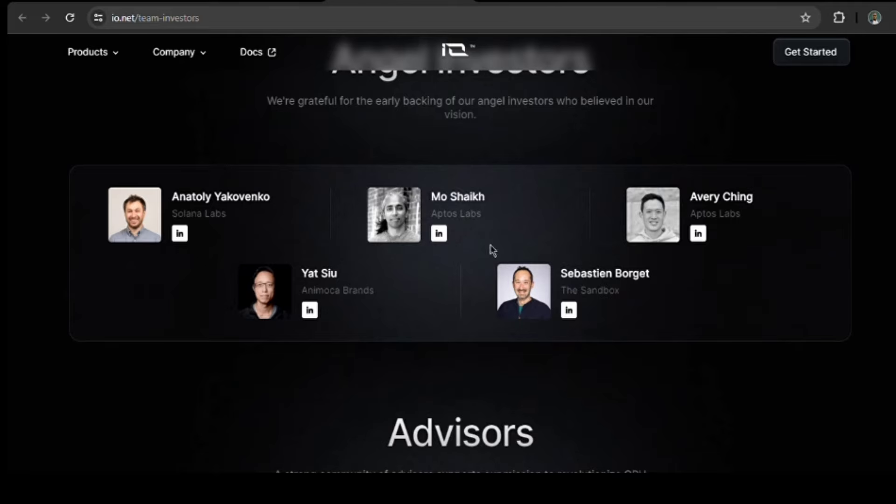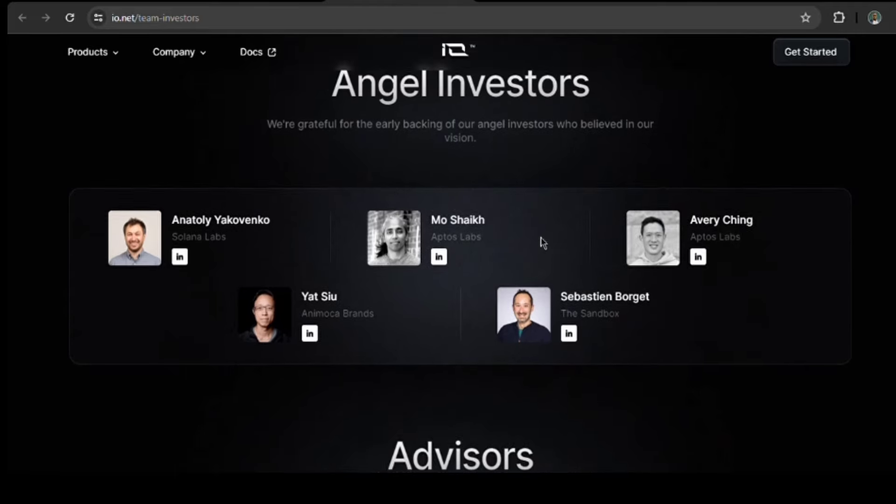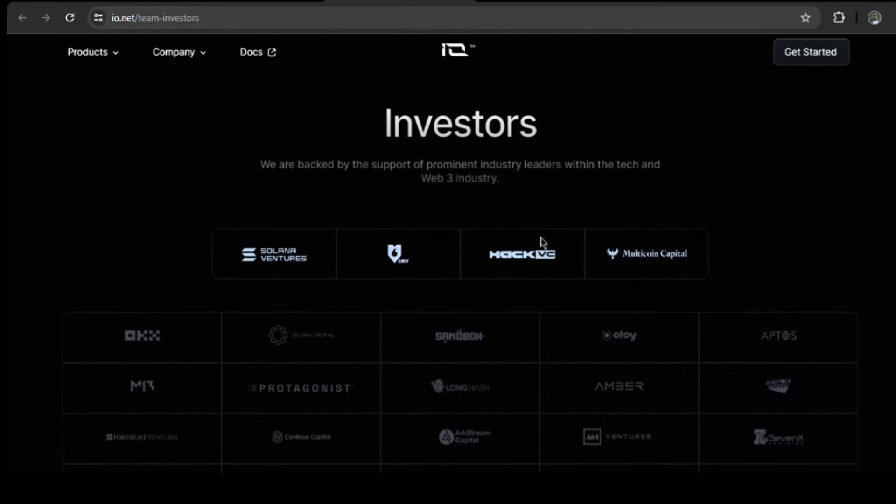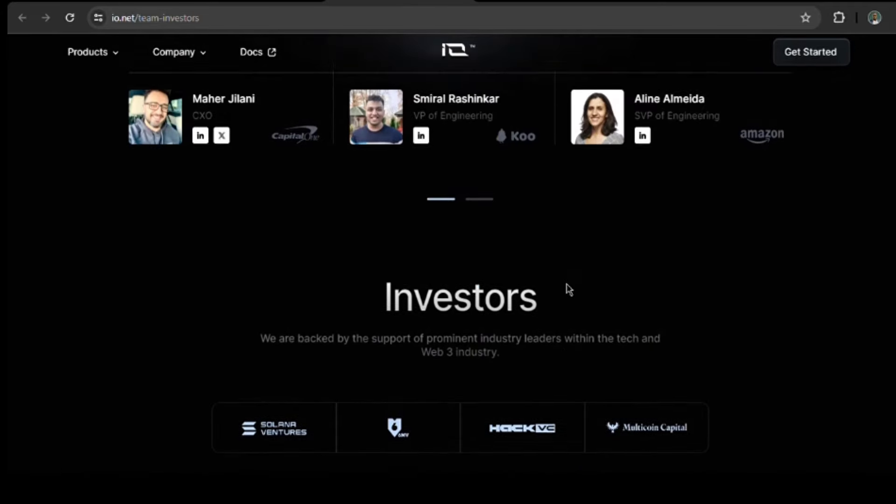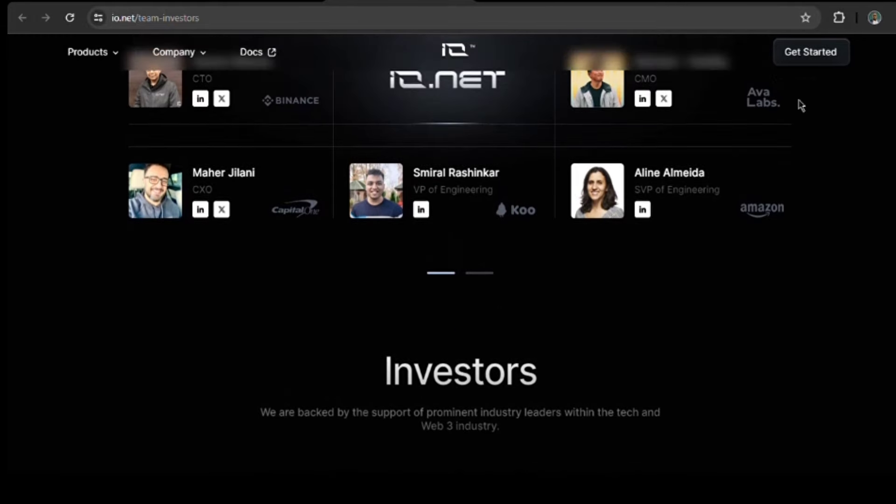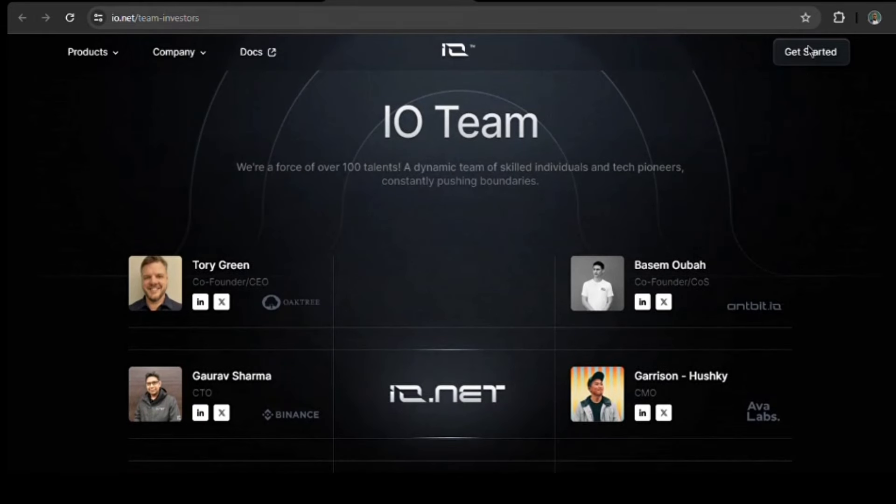So, tell me, are you ready to join the IO nation then? Find the link in the description below and be a part of the community. As always, however, conduct your own research before taking any action. Till next time, friends, see you around.